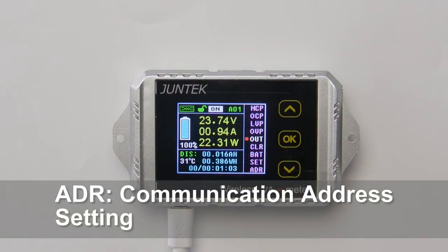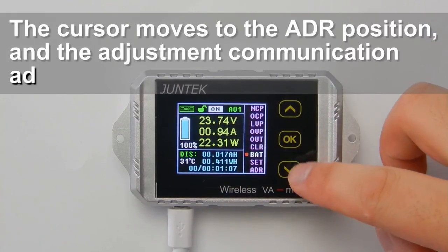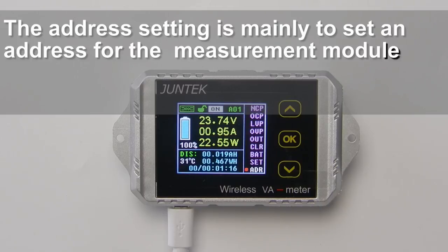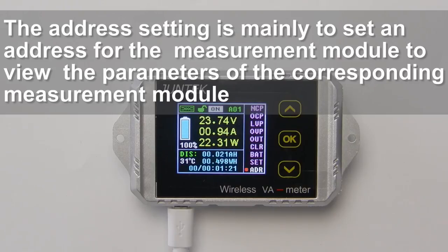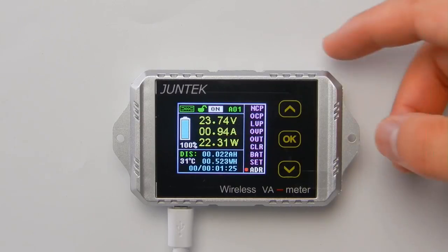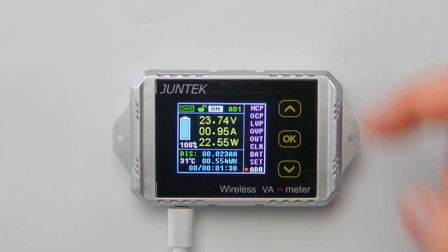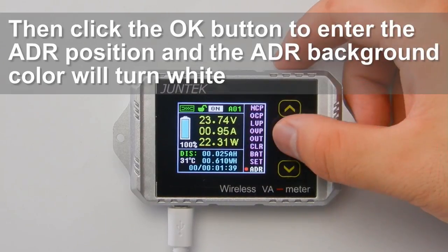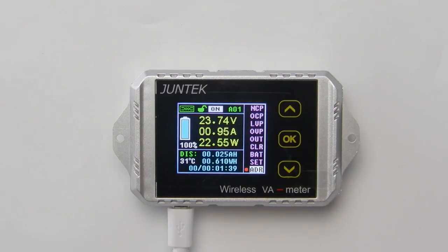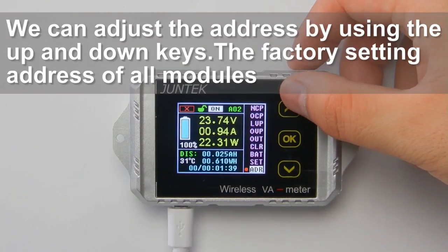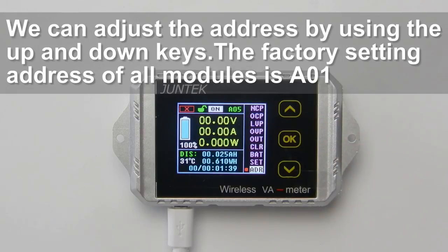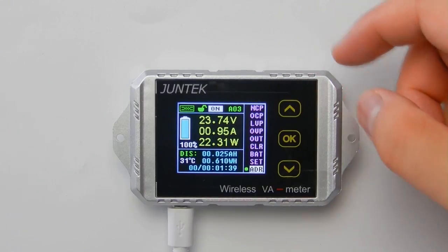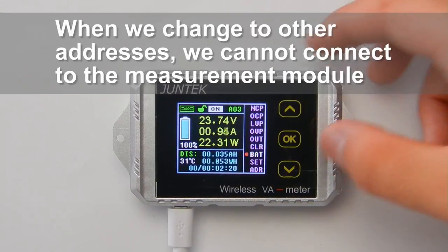ADR — communication address setting. The cursor moves to the ADR position and the communication address is set in wired mode. The address setting assigns an address to the measurement module to view its parameters. Click OK to enter the ADR position — the ADR background color will turn white. Adjust the address using the up and down keys; the factory setting address of all modules is 01. Press and hold OK to complete the setting. When changed to other addresses, the device cannot connect to the measurement module.